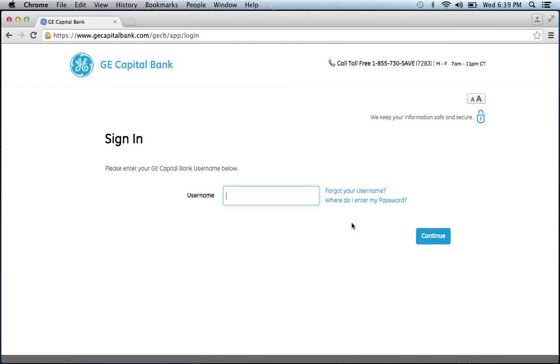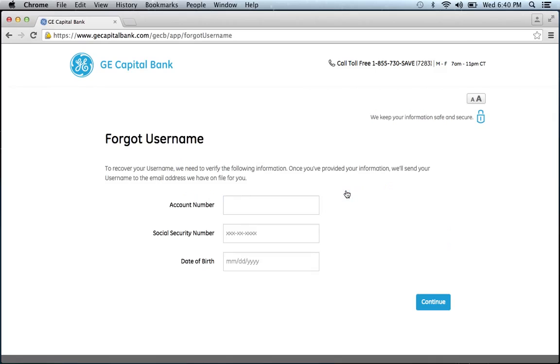If you forgot your username, click the forgot your username link and they will ask you to provide your account number, social security number, and date of birth. Then click continue. You will be on your way to recovering your username.